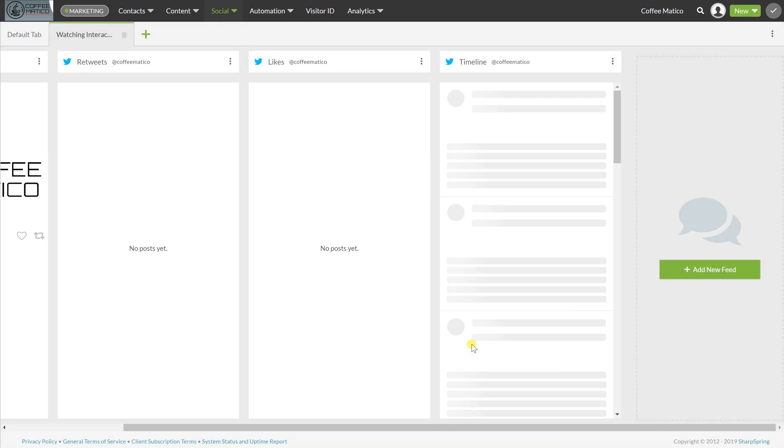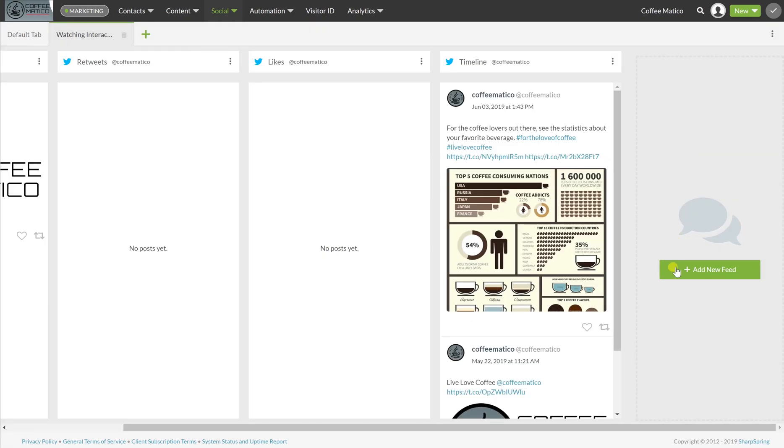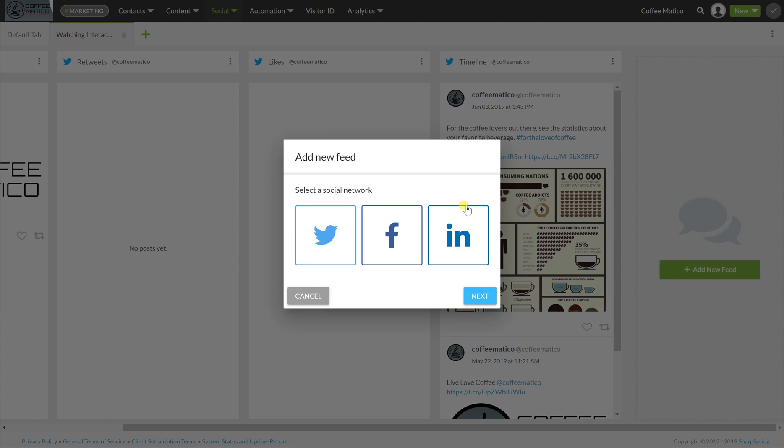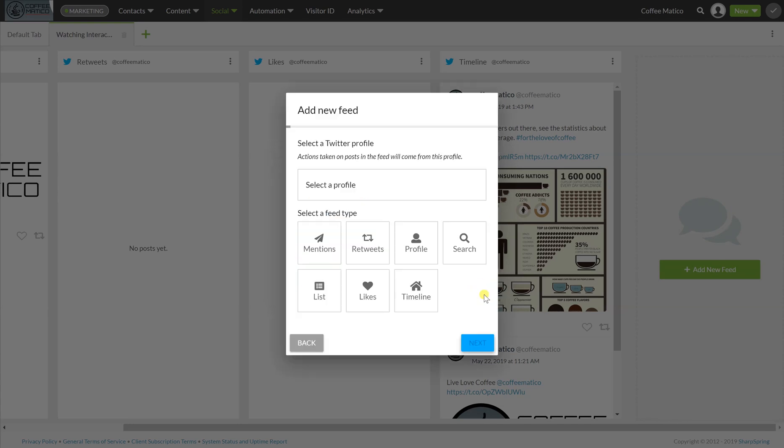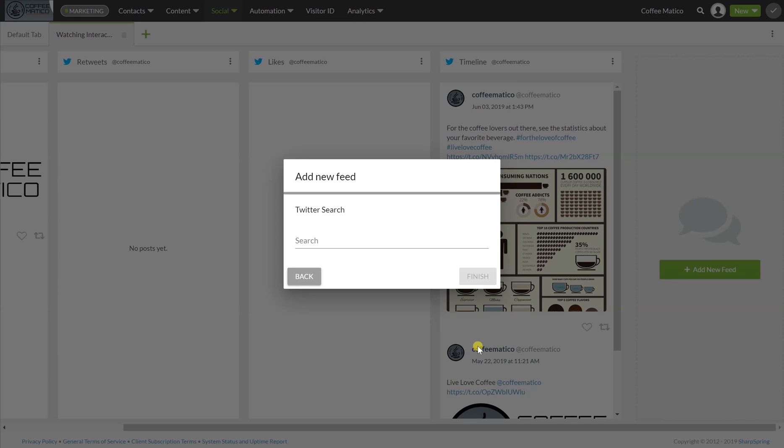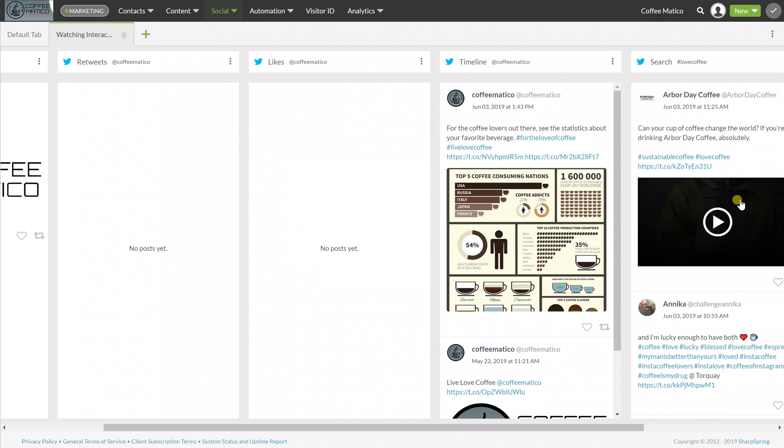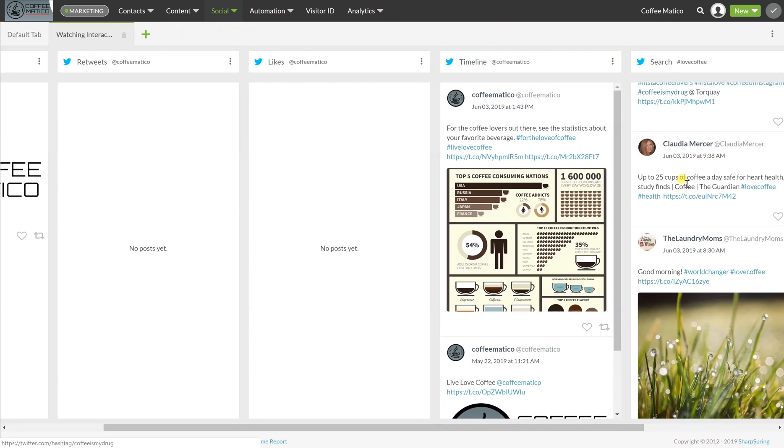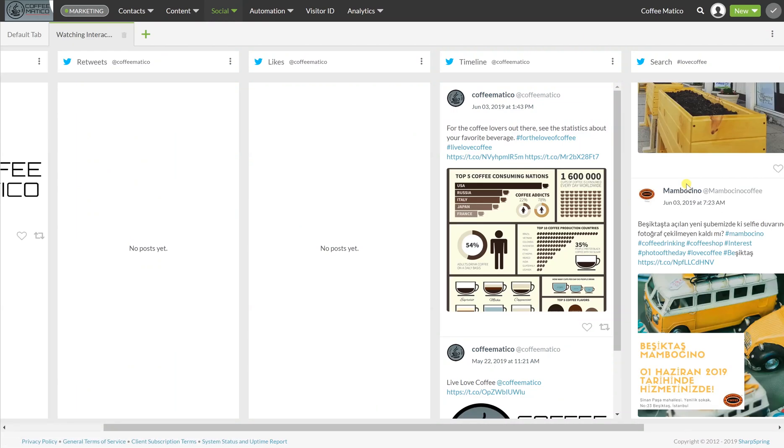So there are a lot of different things, you can also search hashtags. So, if we go here, next. And what do we want to search? Let's just search Love Coffee.